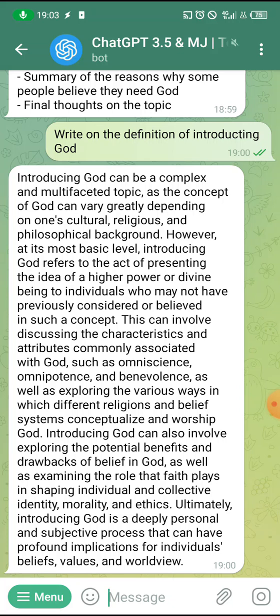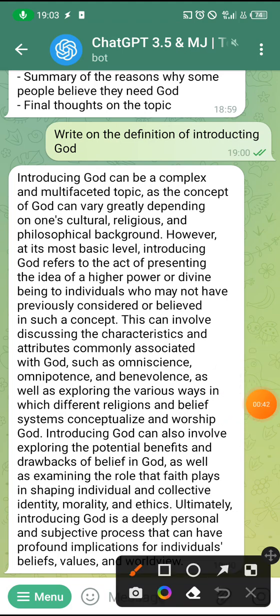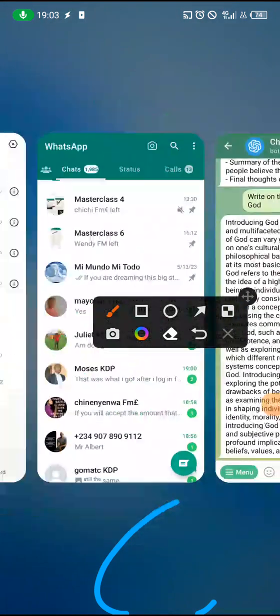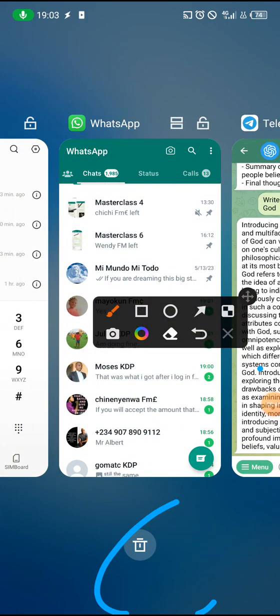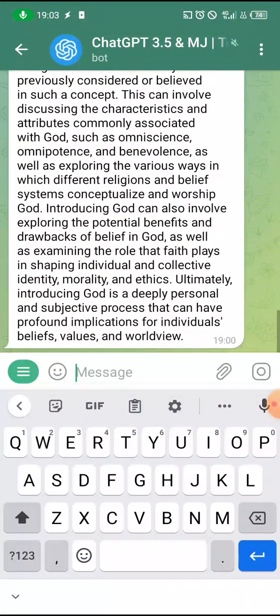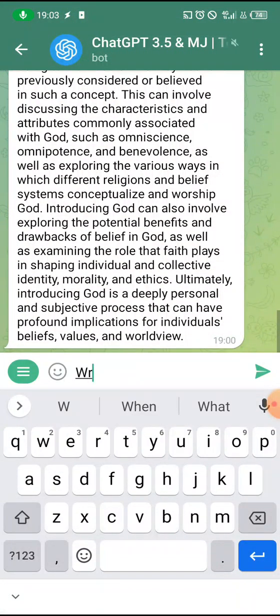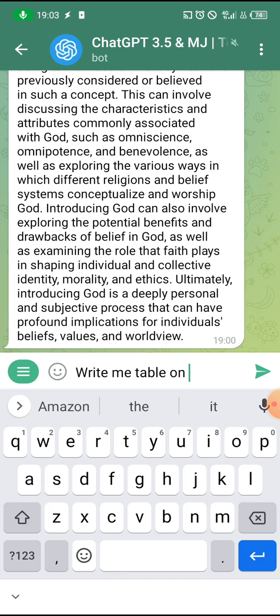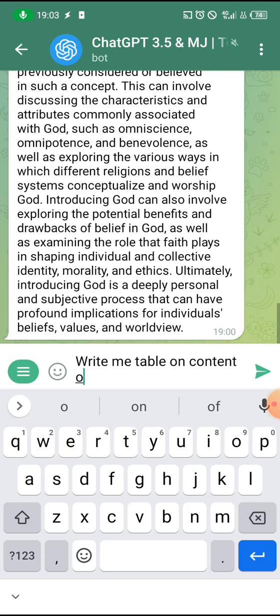When you click on it — I'm already working with it, but I want to show you — it will first show you a Start icon at the side. Just click on it. Now you can tell it what you want. For example, watch me: write me a table of contents.